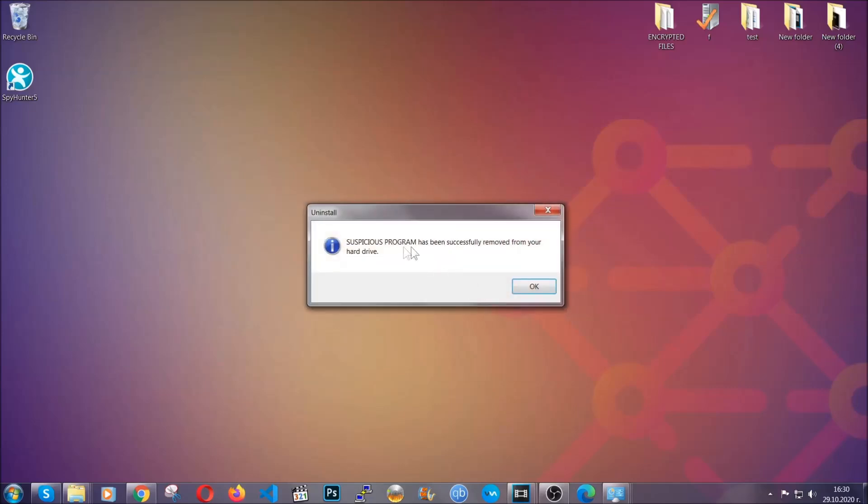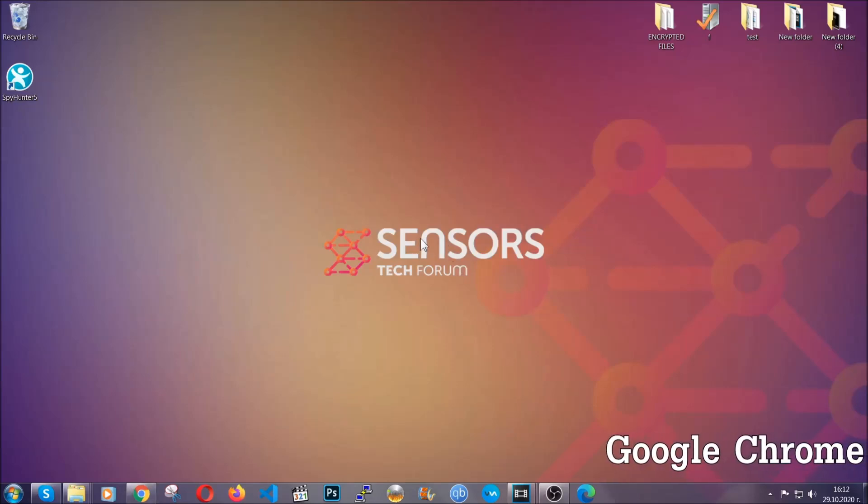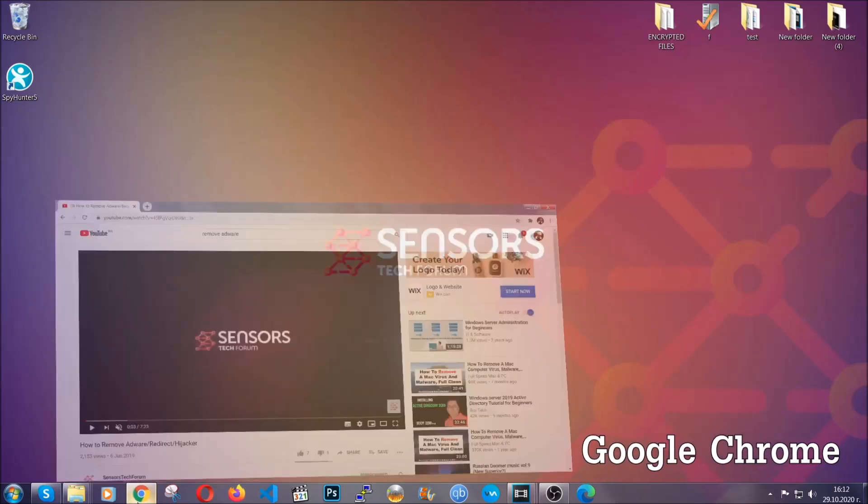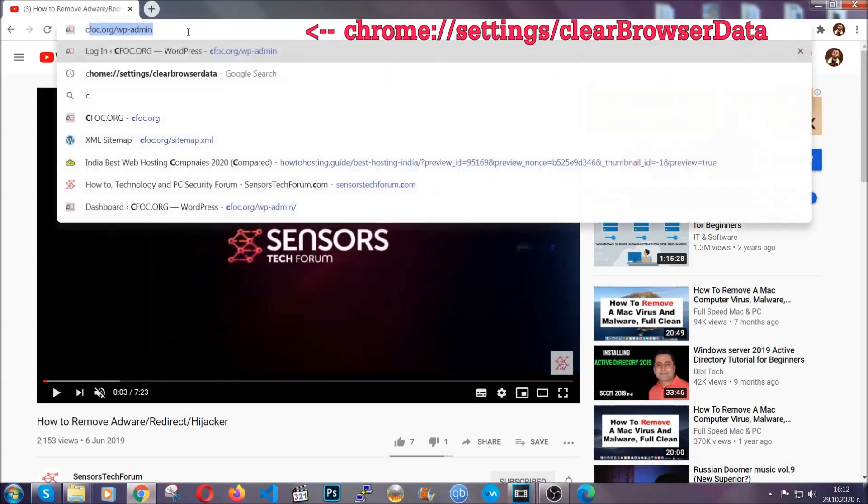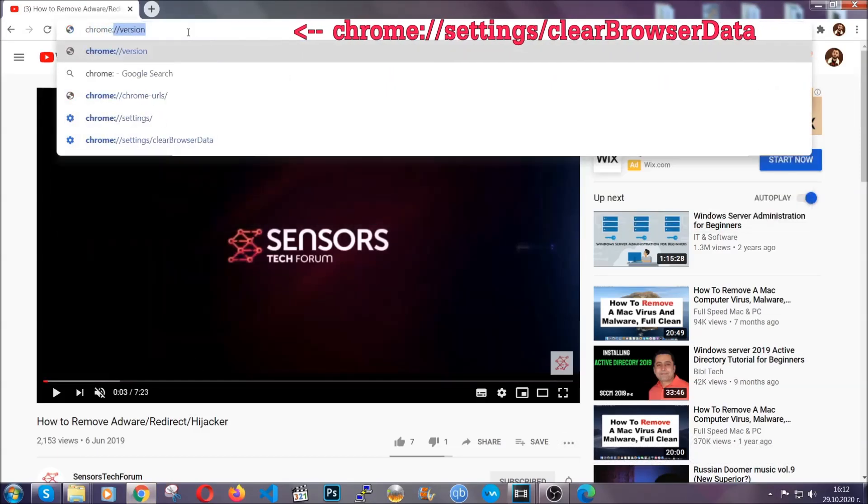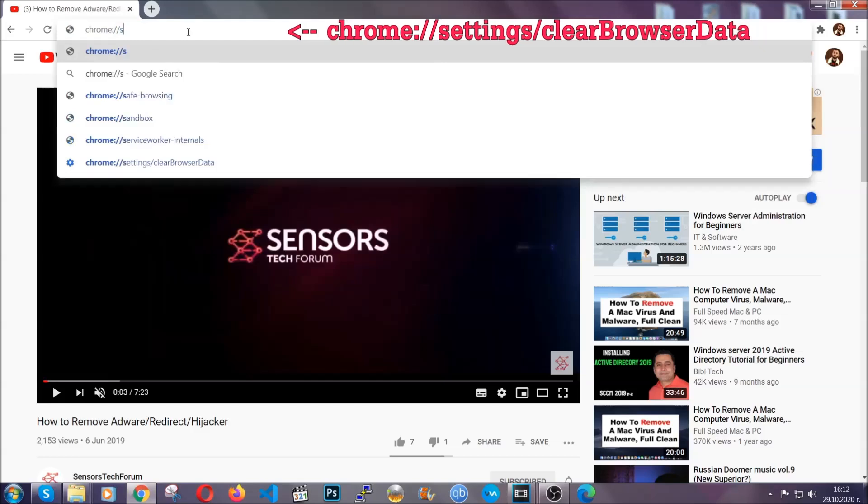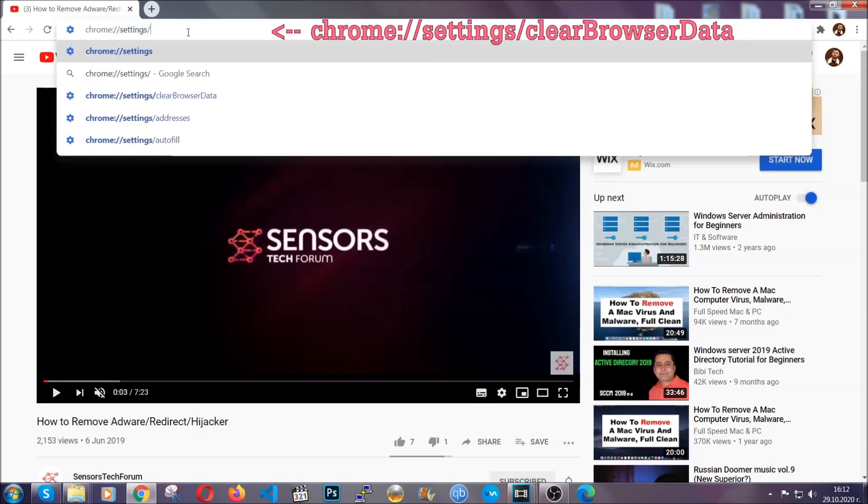And when the program is uninstalled, all you have to do is clear up your web browsers. Now, I'm going to take you through most of the browsers. For Google Chrome, you're going to have to open Chrome and in your address bar type Chrome://settings and then clear browser data.